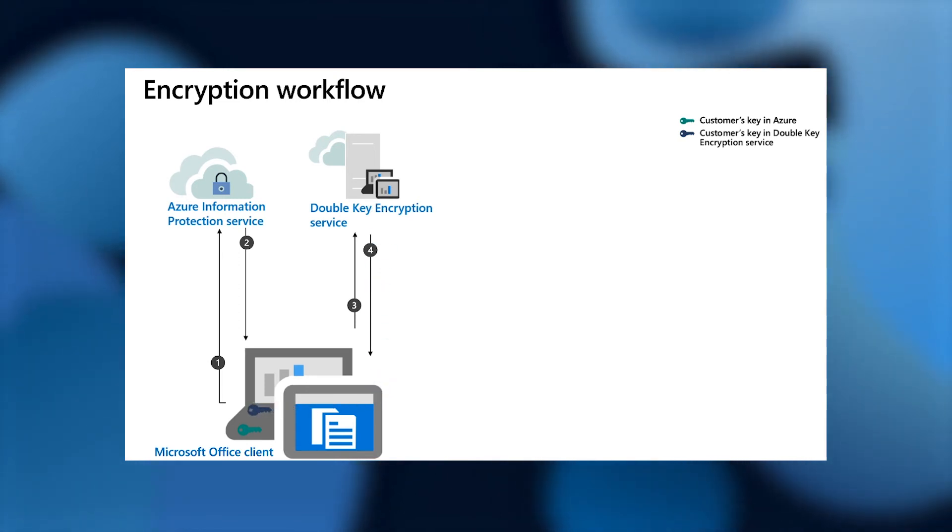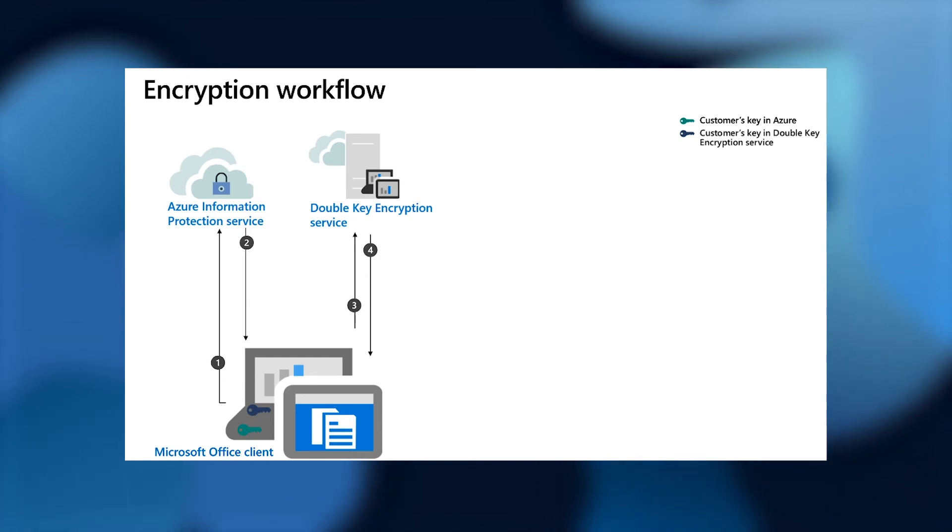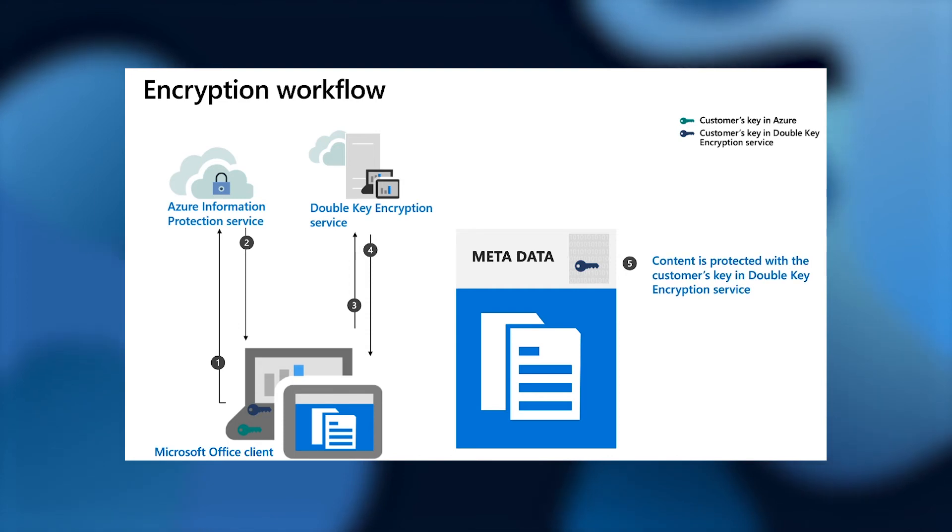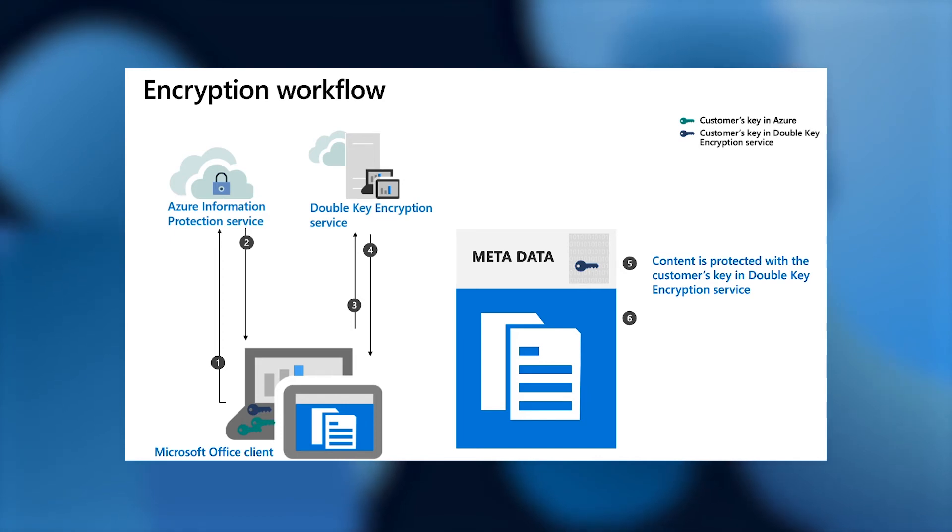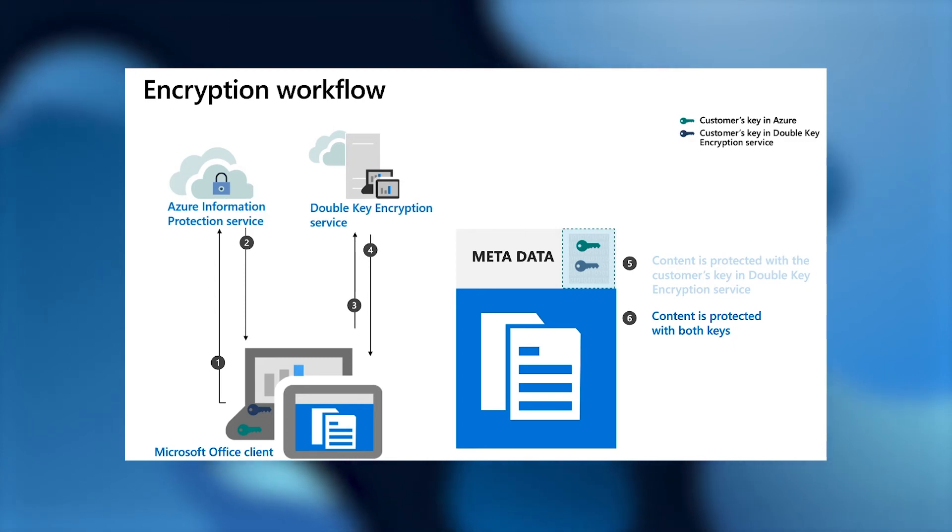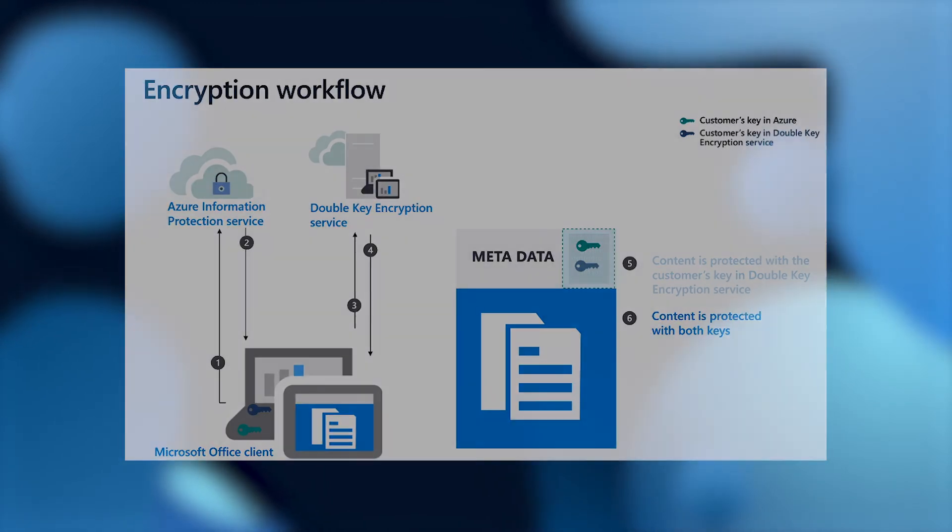The user would then author the content, and that content would first be encrypted using a symmetric key that is generated on a per-client, per-document basis. That symmetric key is placed in the metadata of the document and first encrypted using your double-key encryption service key. That key is then wrapped again using your Azure Information Protection Service key. At this point, that symmetric key has been double-key protected and your content is now secured using both keys.